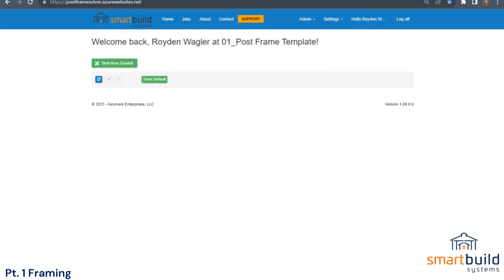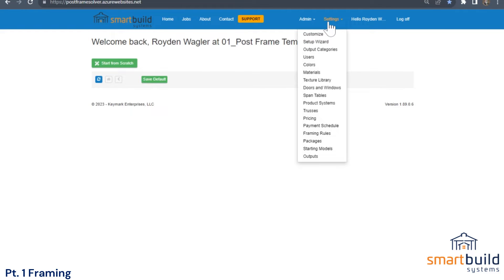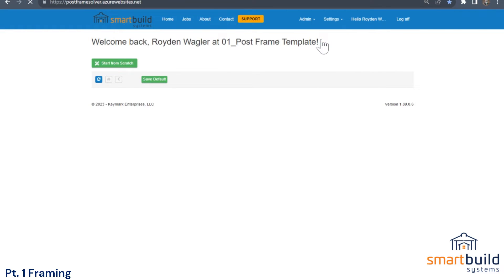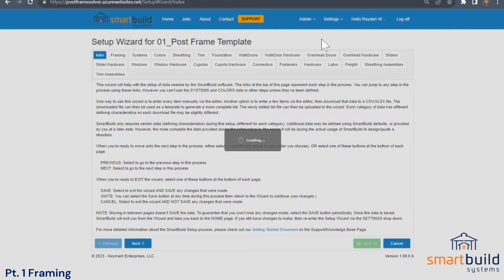Welcome back to the SmartBuild Implementation Series. This is Part 1: Framing. For today's session, we'll be going through framing and setting up the framing parts in your model. When you go to Settings at the top, you can find the Setup Wizard, and this takes us into our Setup Wizard menu.